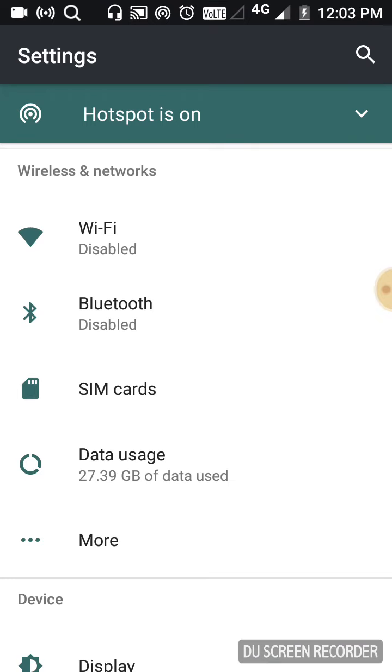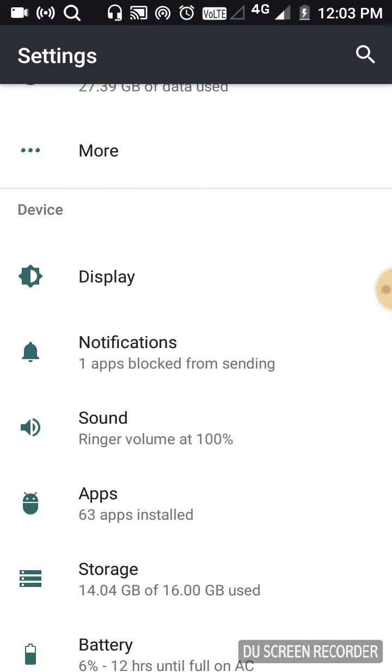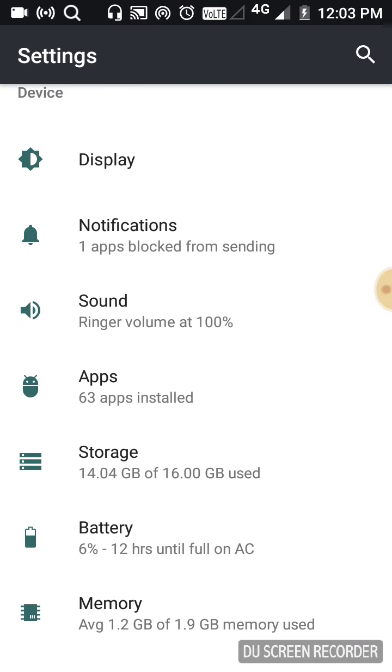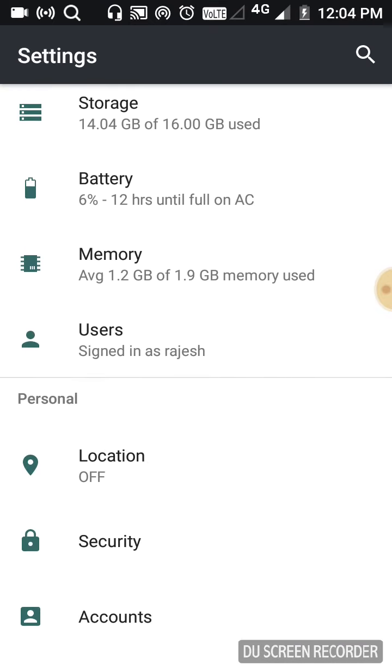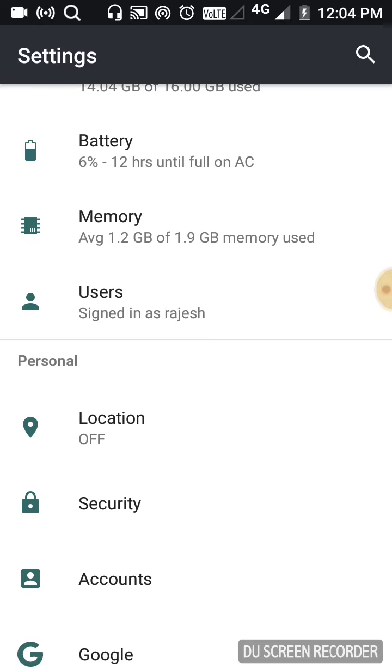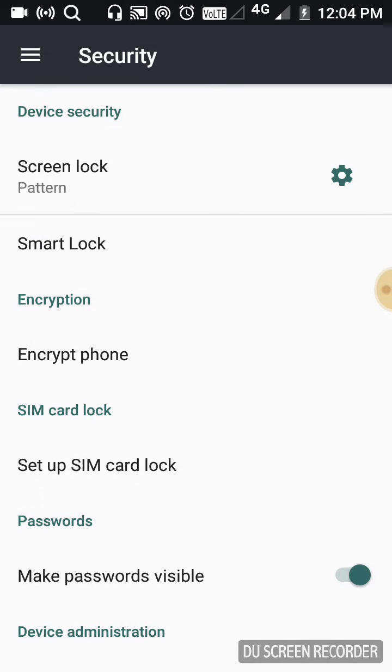In settings, आपको security मिलेगा. In security, you will find the device security option.